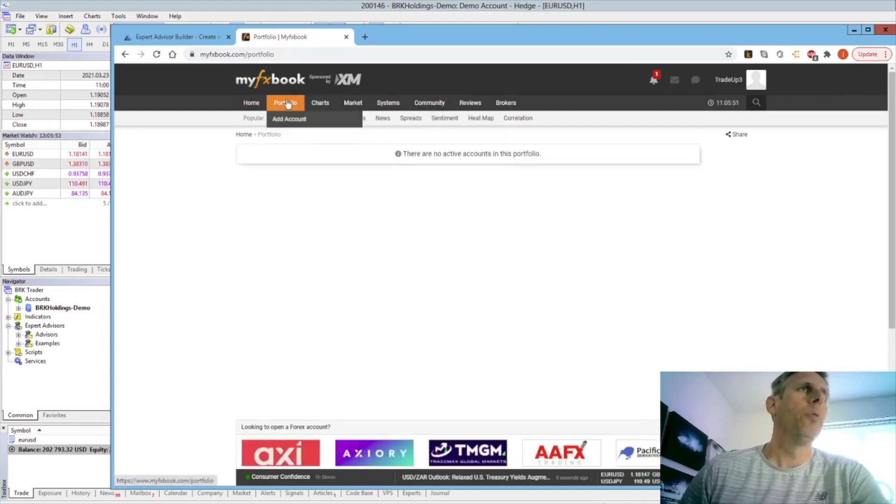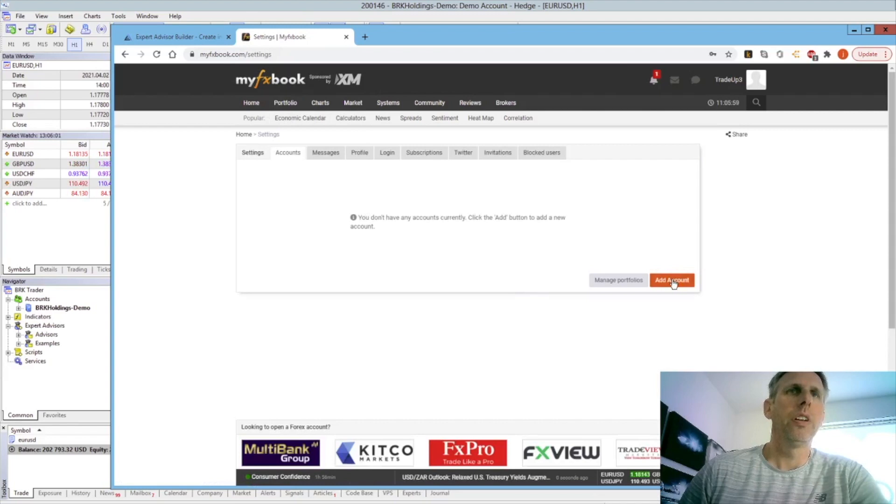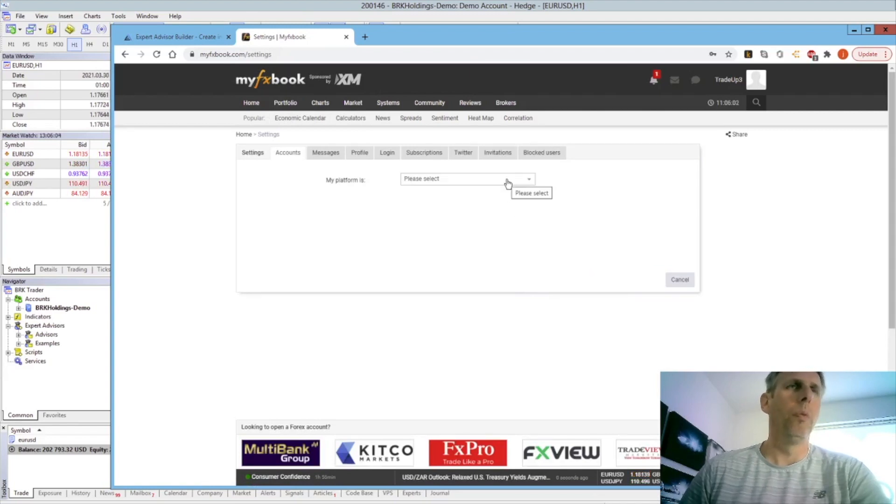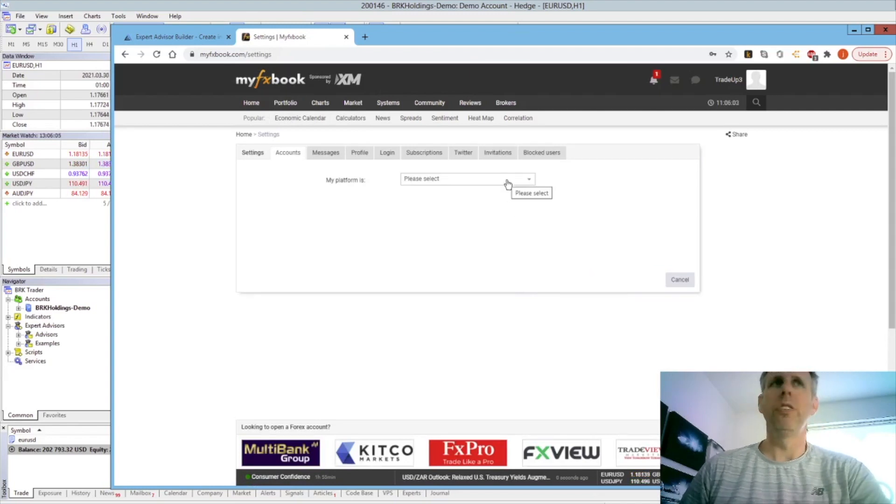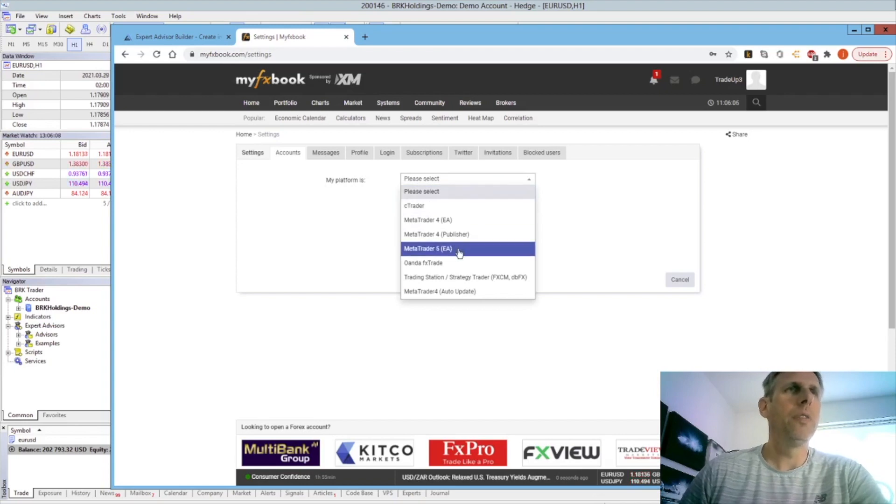So hover over the portfolio, move down and click Add Account. Click Add Account and here you can choose from what platform you would like to be using. So here we're looking for MetaTrader 5 EA.